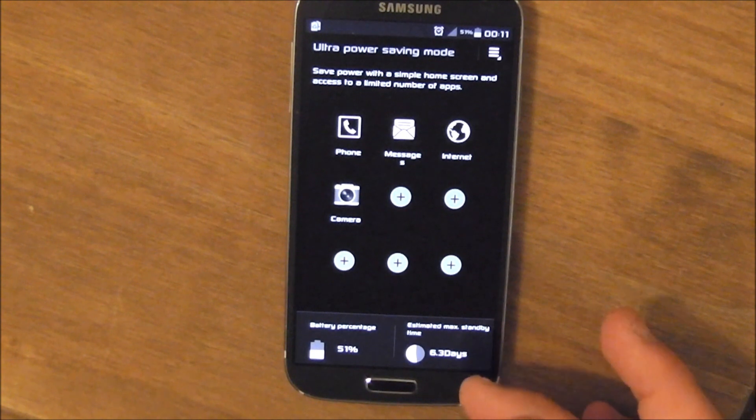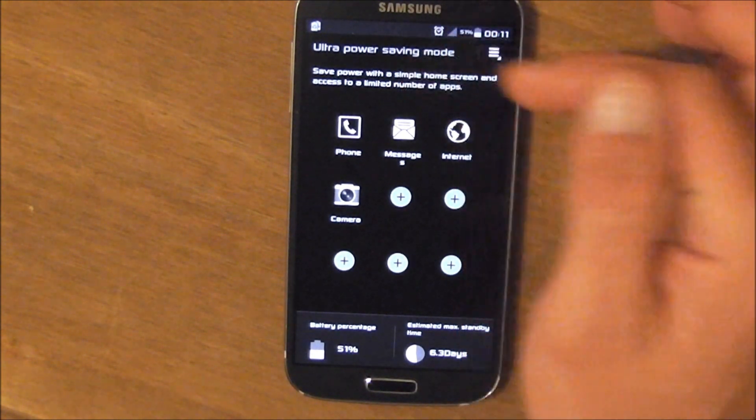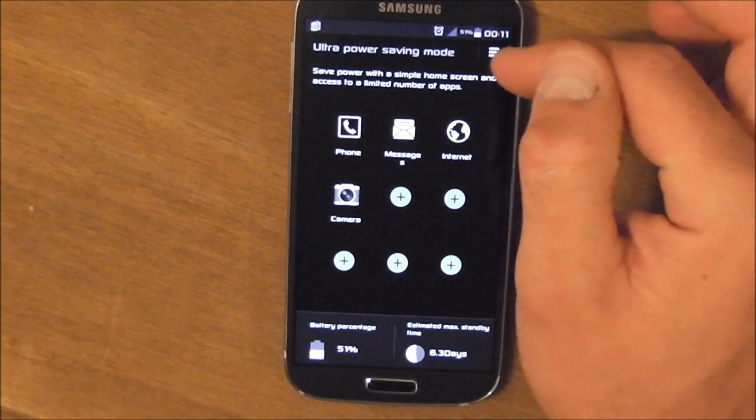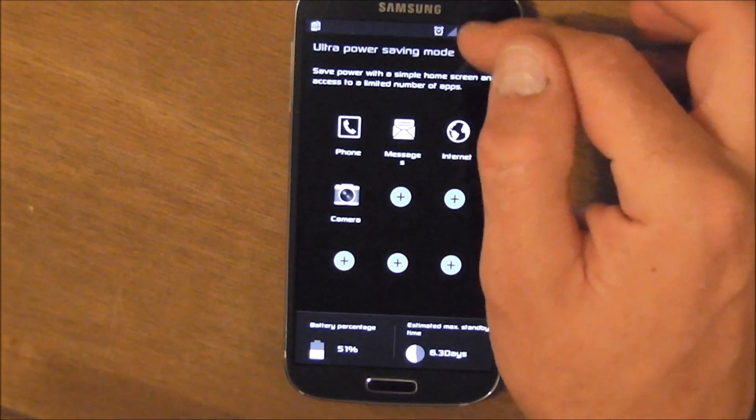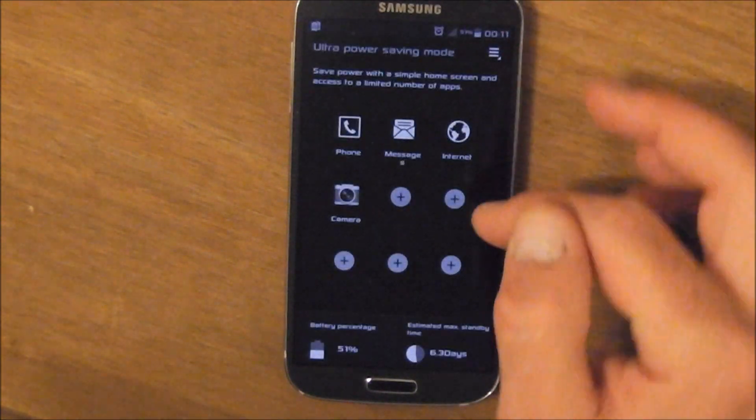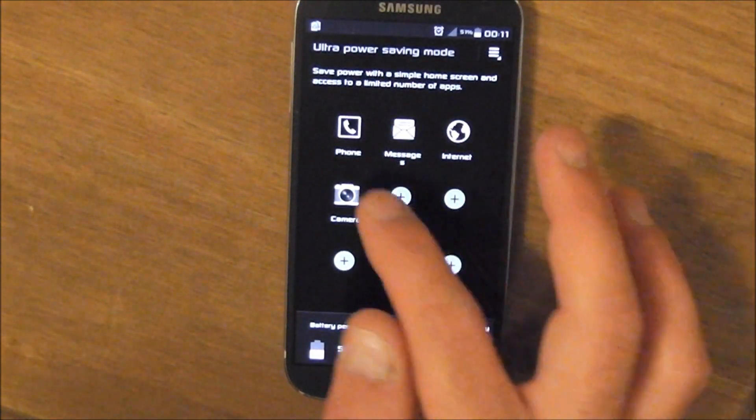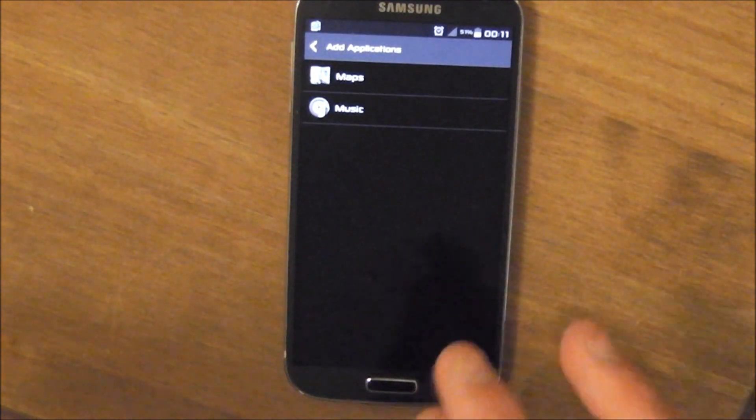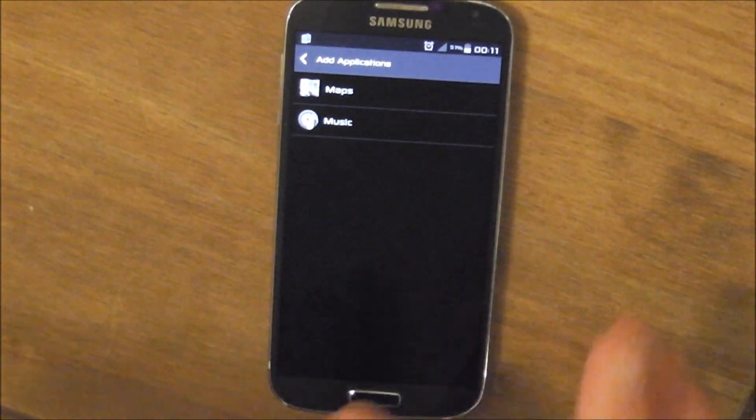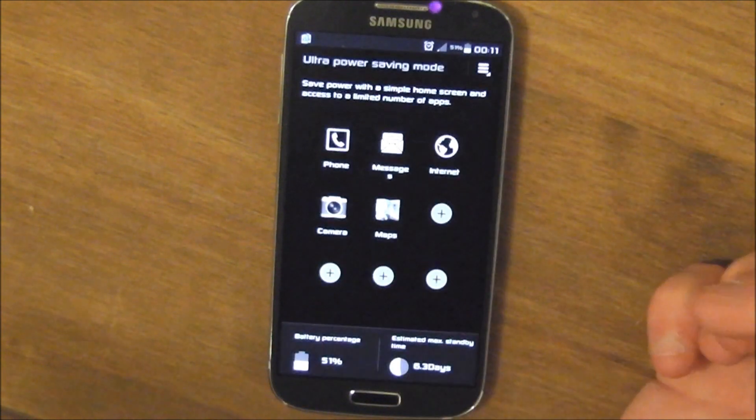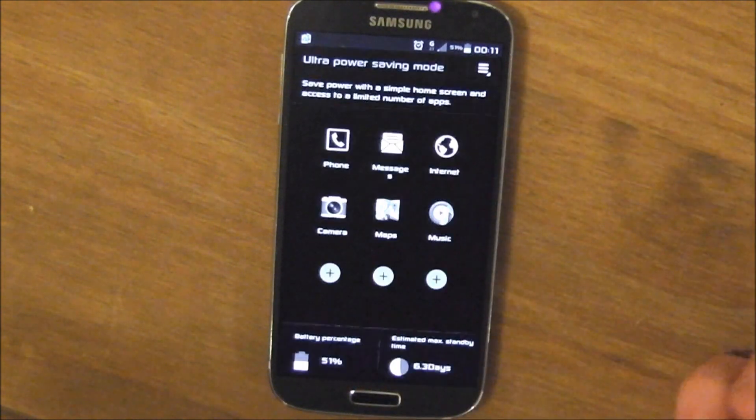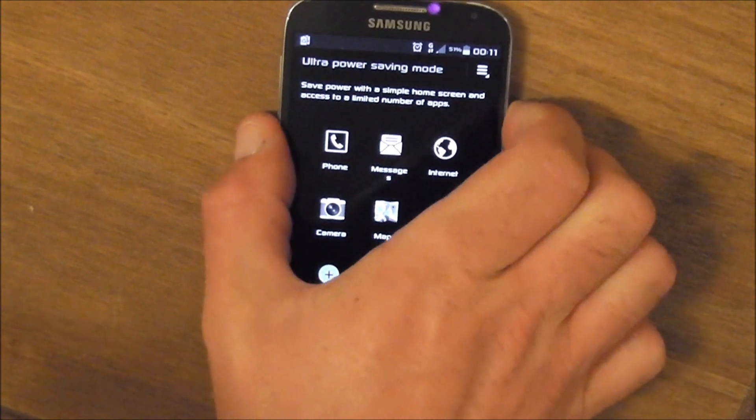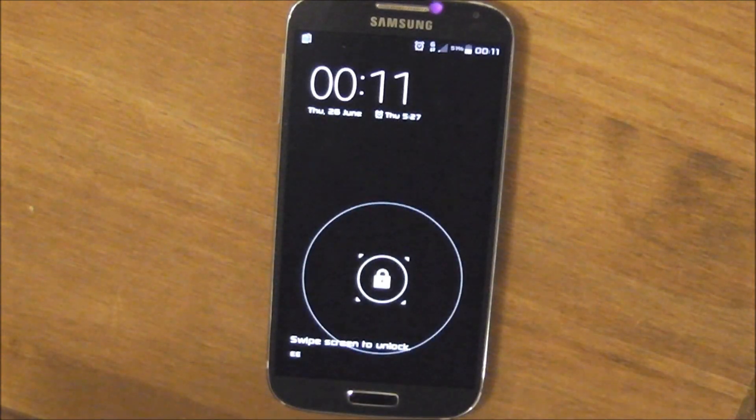Gives us a bit of detail: battery percentage, an estimated standby time. It shut off all our Wi-Fi and mobile data networks, and I've got a bad signal here at the moment. And gives you access to some basics: phone, messages, internet. Using the ultra power saving mode app picker, you can choose apps that you'd also like to see on this home screen.